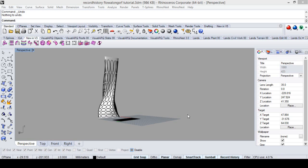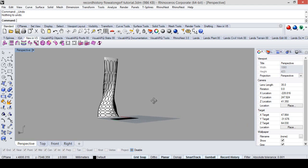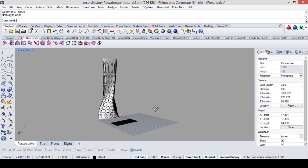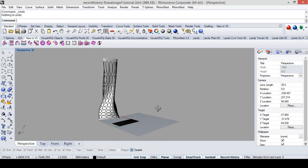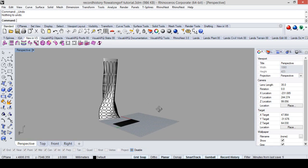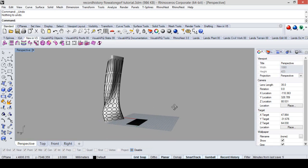In this tutorial I will show you how to do some parametric issues in Rhino without grasshopper.